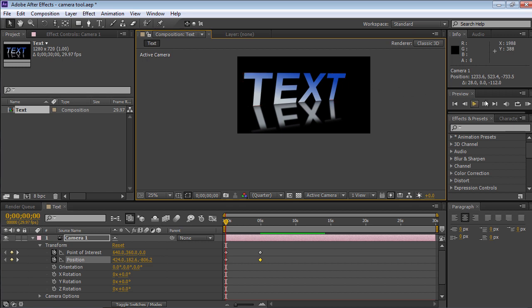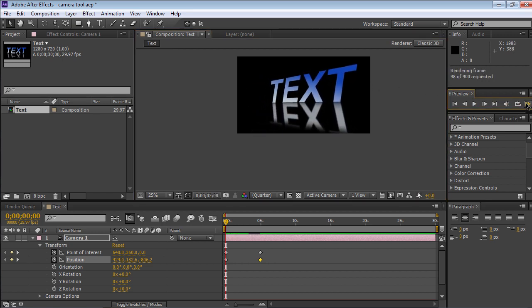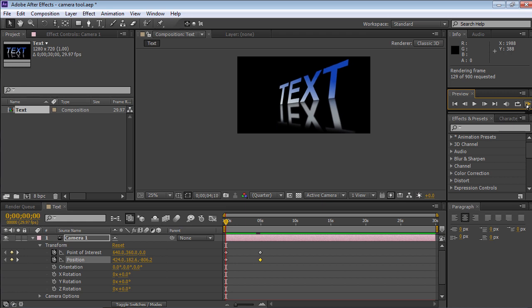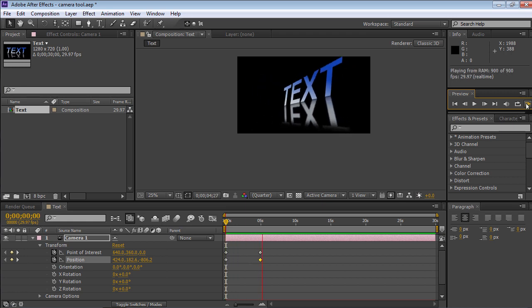Click on the RAM Preview button in the Preview tab to check the composition in real time. Now you are familiar with the Camera tool in After Effects.